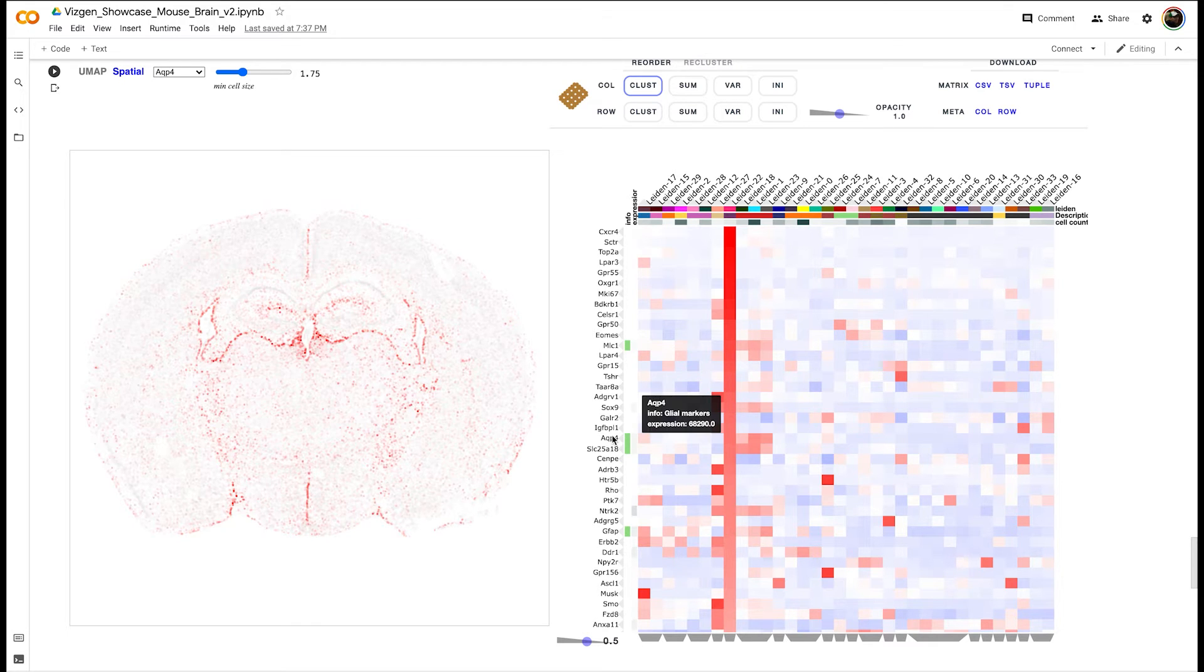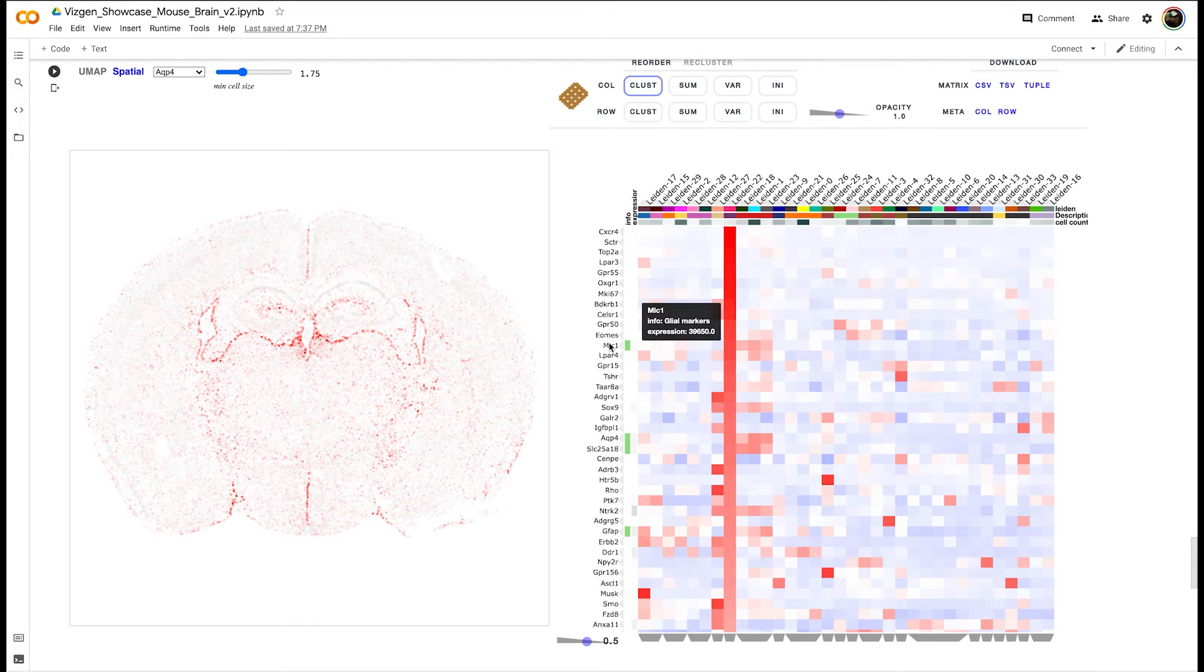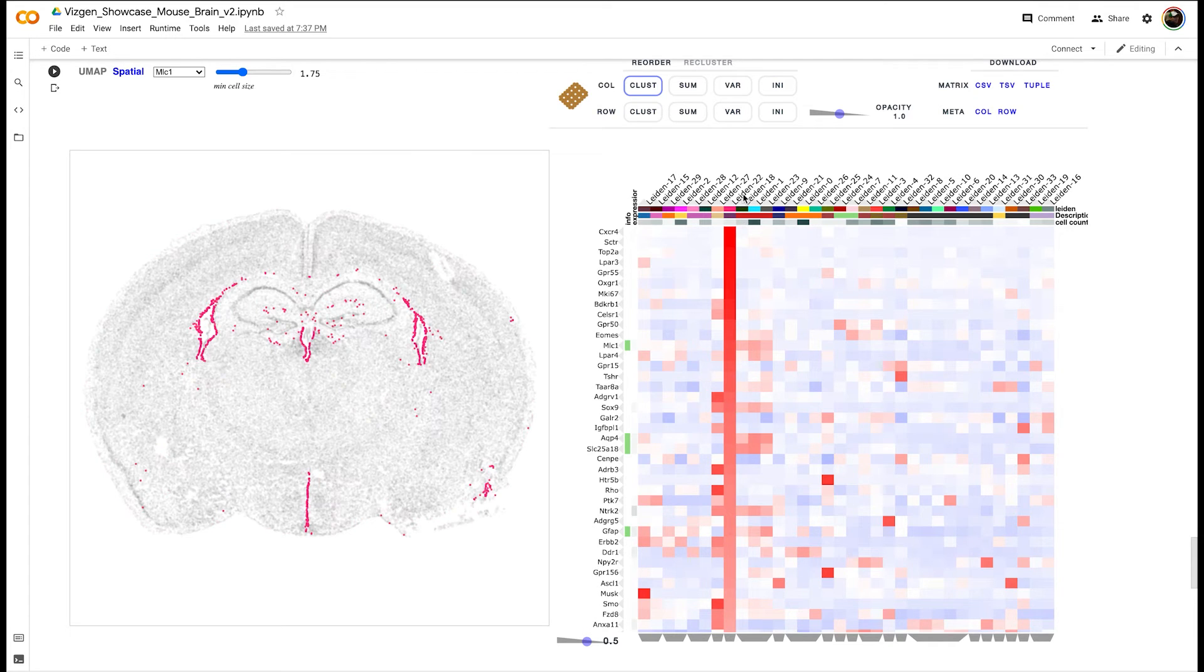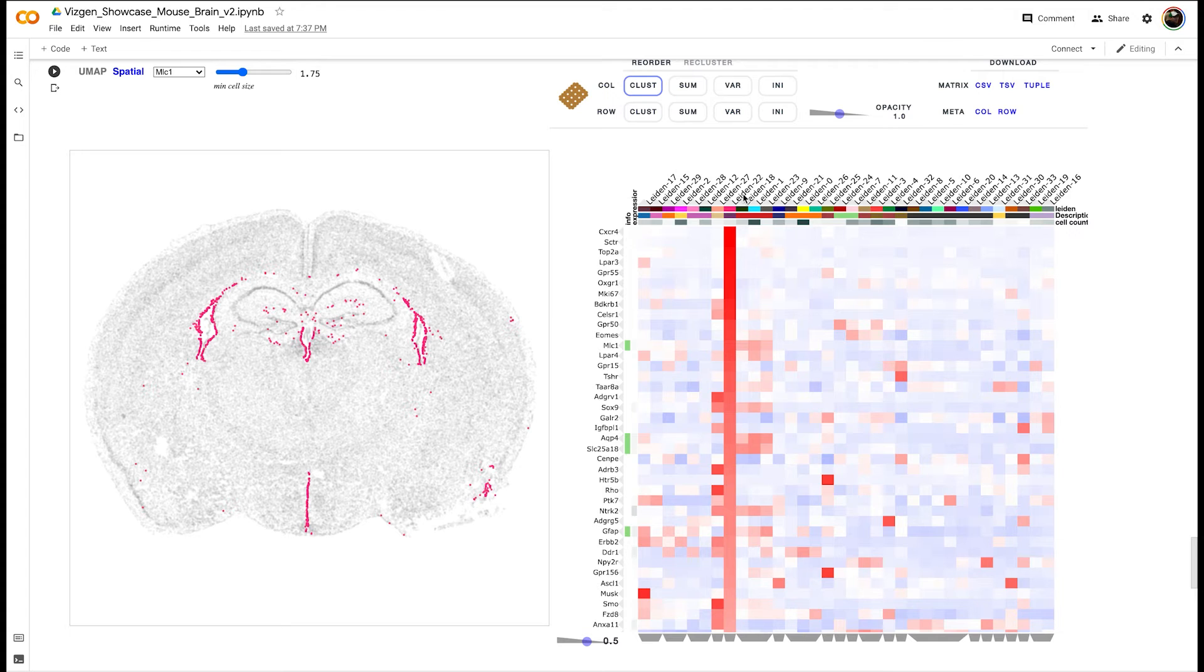To varying degrees these genes are demonstrating gene expression according to the spatial localization of cluster 22. This is where we would expect this cluster to be expressed in the brain ventricles, so this agrees with our prior knowledge.